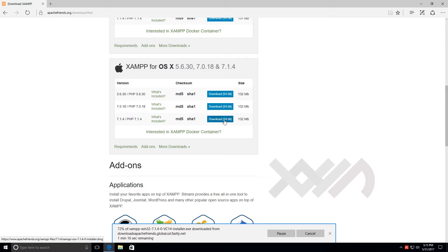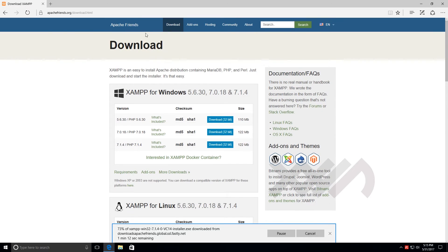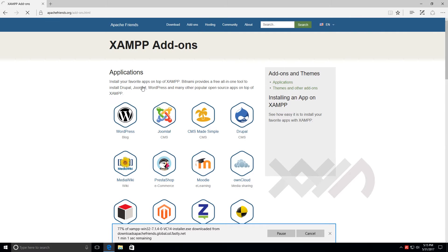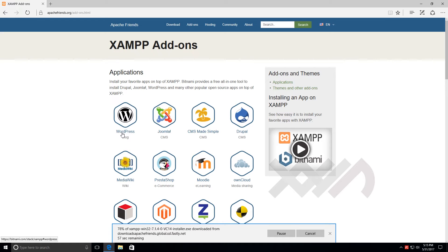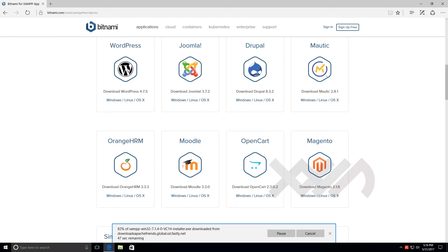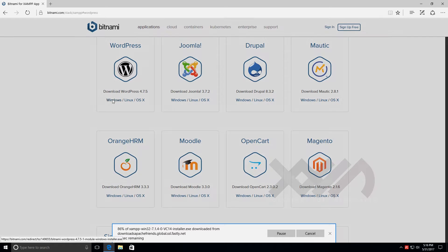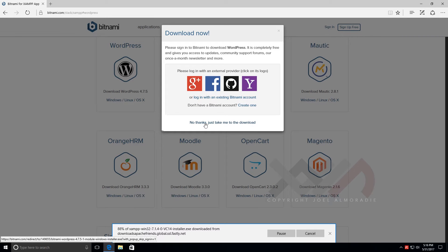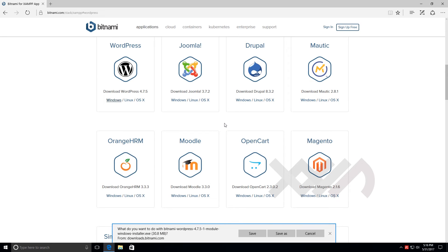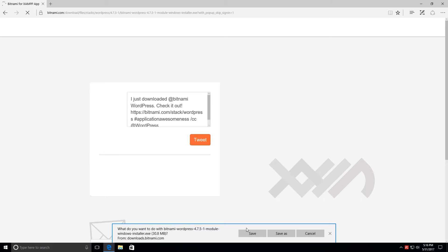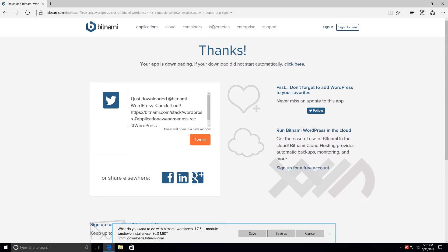While that's downloading, I'm going to download an add-on that will let me run WordPress on top of XAMPP. I'll click on Add-ons, which brings up all available add-ons. I'm only interested in WordPress, so I click that. Since I'm using Windows I click the Windows download link, skip creating an account, and save the installer to my Downloads folder.